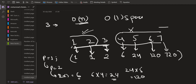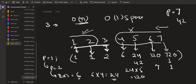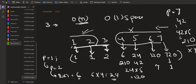We repeat the same process from the right-hand side, with p initialized to 1. For 7 the right product is 1, p becomes 7. For 6 it is 7, p becomes 42. For 5 it is 42, p becomes 210. For 4 it is 210, and the process continues until we reach 1. We now have for each element both the left and right products, and we simply multiply them together to get the final answer.